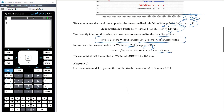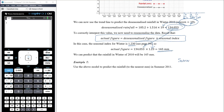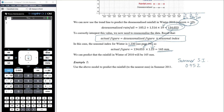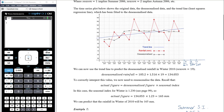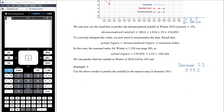Now use the above model to predict rainfall to the nearest millimeter in summer of 2011. We need the summer seasonal index, which was 0.952 from the previous video. We also need the season number for summer 2011. Winter 2010 is season 19, so season 20 is spring 2010, and season 21 is summer 2011.